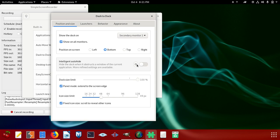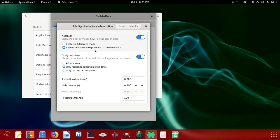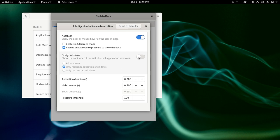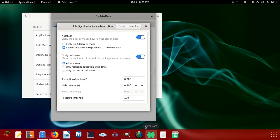You can also click on here. Once you do that, you can select and say enable full screen mode, push to show, or pressure to show the dock. You can say enable full screen if you want to do that. If you don't want, you can also still leave it there. Dodge windows shows the dock when it doesn't obstruct application windows. You can show that or you can do that. You can see when you do that it disappears. When I come here, mouse roll off, it comes back. But I want to leave it like that. You say all windows, you can click that. Only focused applications windows, or only maximum windows. You can leave on here, focused application, that's what I did.